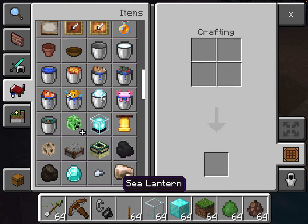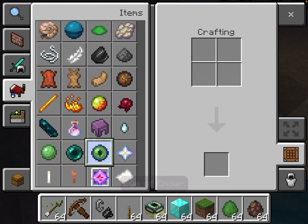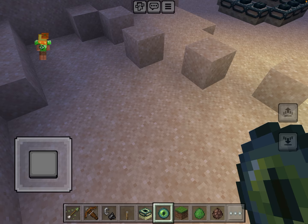You're going to need end portal frames, of course. And you're also going to need eye of ender.